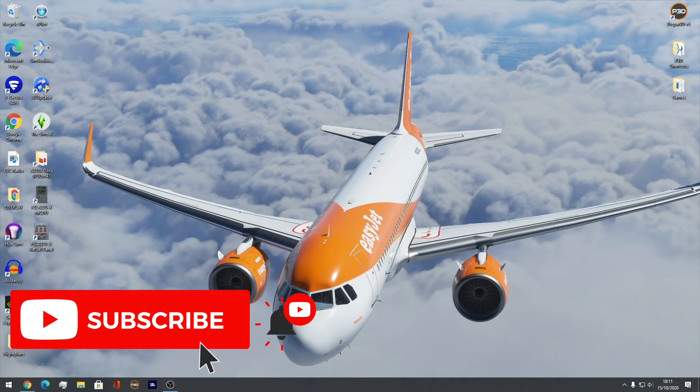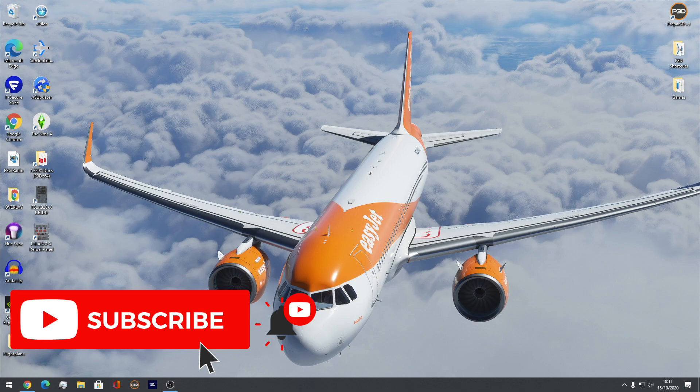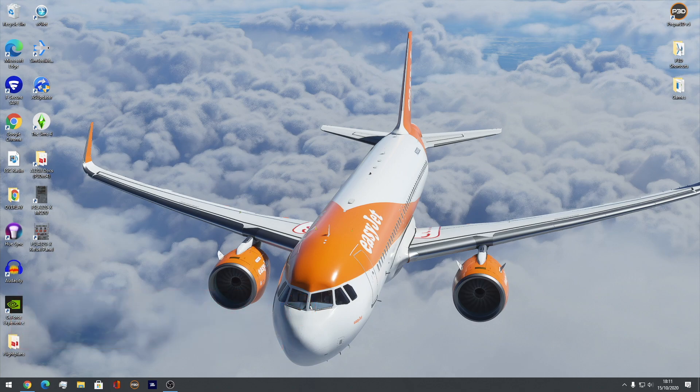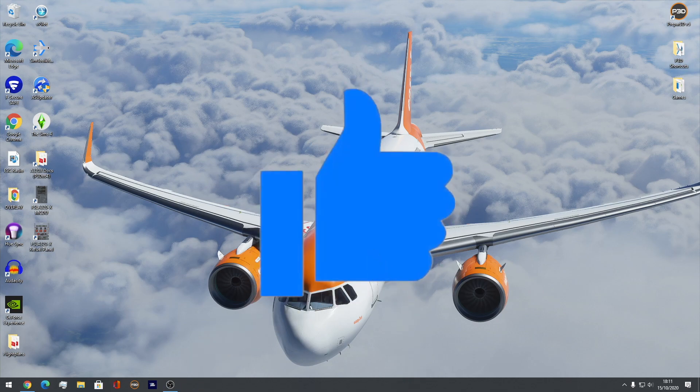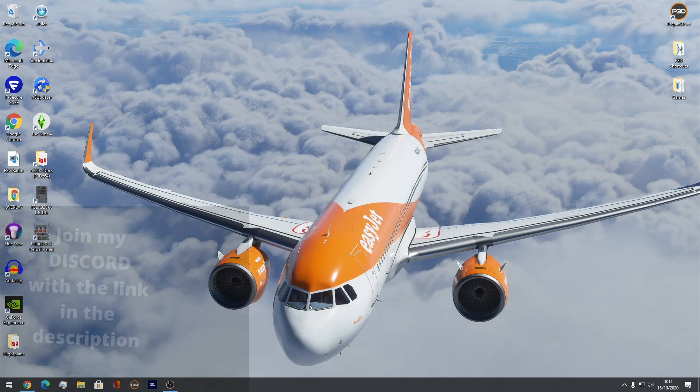Hello everybody and welcome back to a brand new Aviation Jack video, hope you're doing really well. Today I'm actually doing a requested video which is a VATSIM tutorial series on Aviation Jack in Microsoft Flight Simulator 2020.